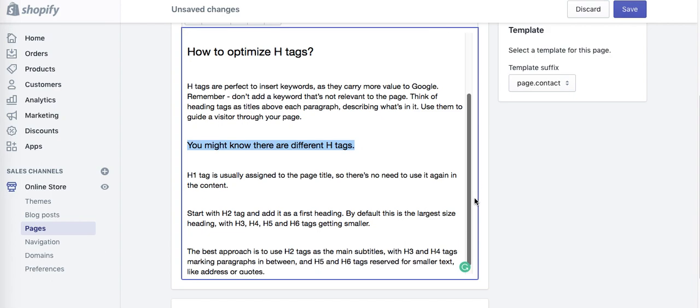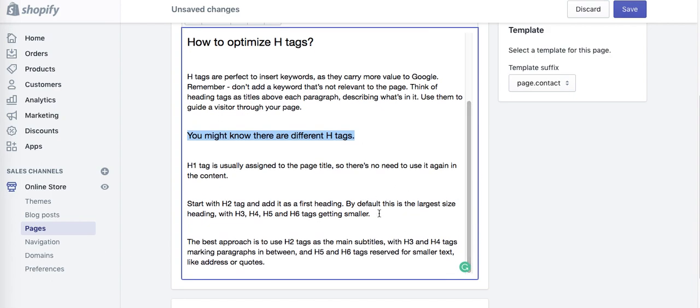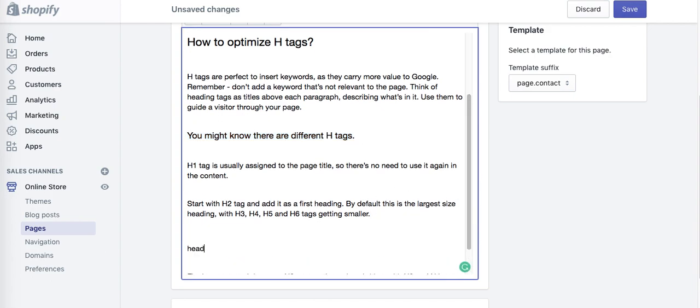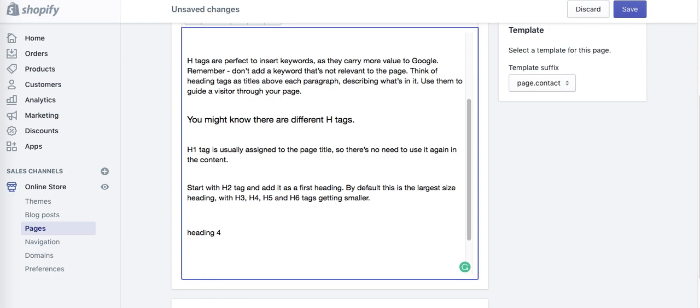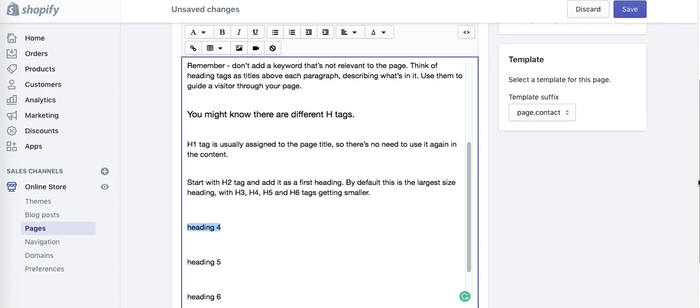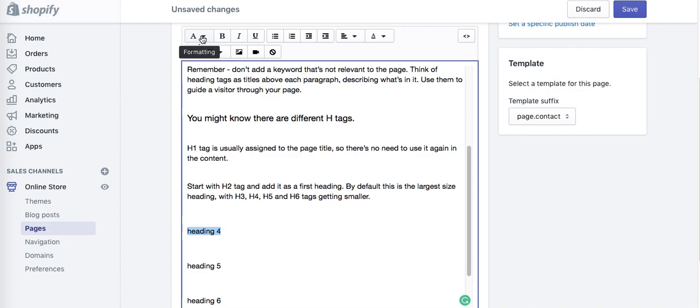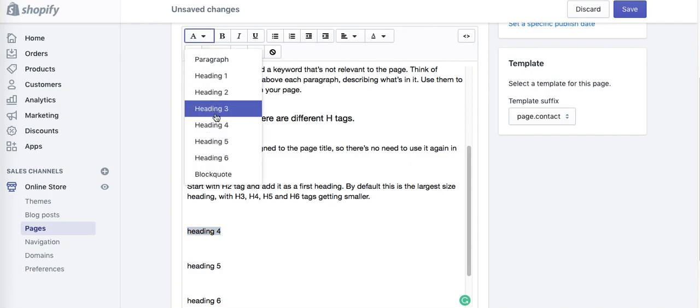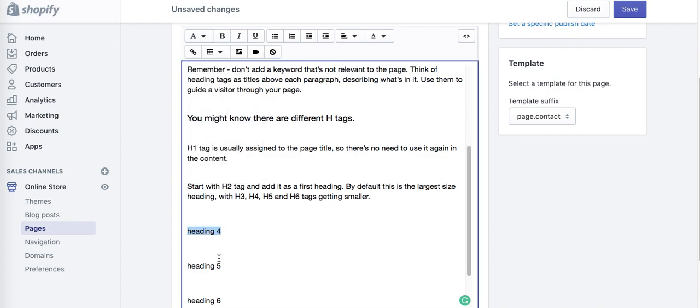So H1, H3... I'm going to add Heading 4, Heading 5, just as an example, and Heading 6. So Heading 4, I'm going to add it as well. Highlight it, Heading 4, Heading 5.